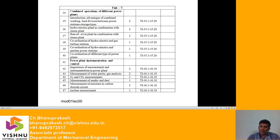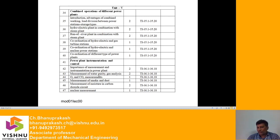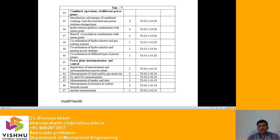Also in Unit 5: coordination of hydroelectric and gas turbine stations, coordination of hydroelectric and nuclear plants, and coordination of different types of power plants. Part B of Unit 5 covers power plant instrumentation and control, including the importance of measurement and instrumentation, measurement of water purity, gas analysis (O2 and CO2 measurements), measurement of smoke and dust, measurement of moisture in the carbon dioxide circuit, and nuclear measurement.